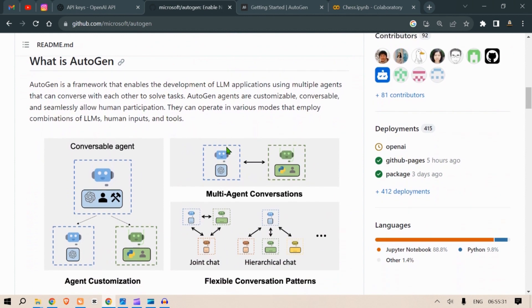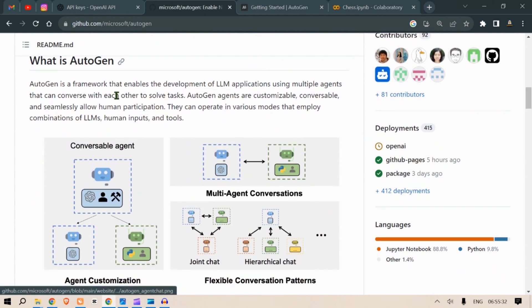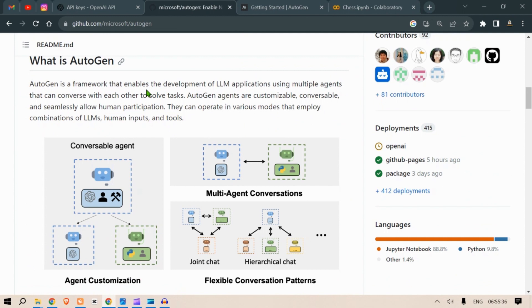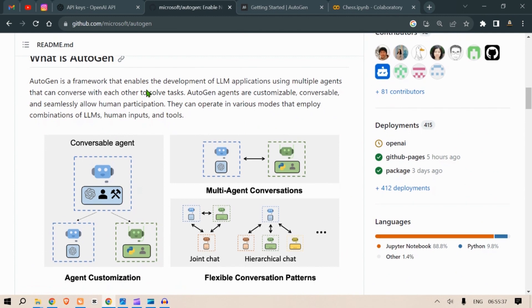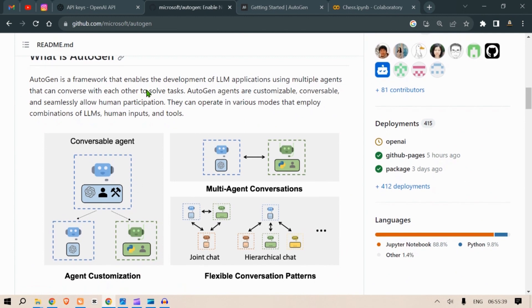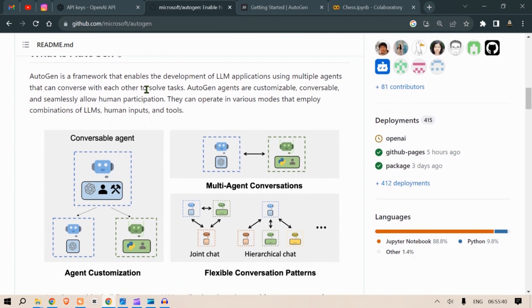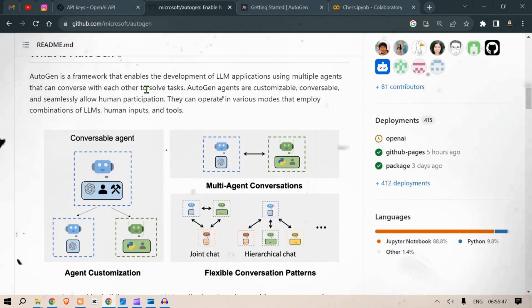What is AutoGen? It's a framework that enables the development of large language models using multiple agents. These agents can be two AI agents talking with each other, one AI agent and even your input human feedback, or you can have a fully autonomous system that does a particular task, for example an Auto GPT kind of setup.